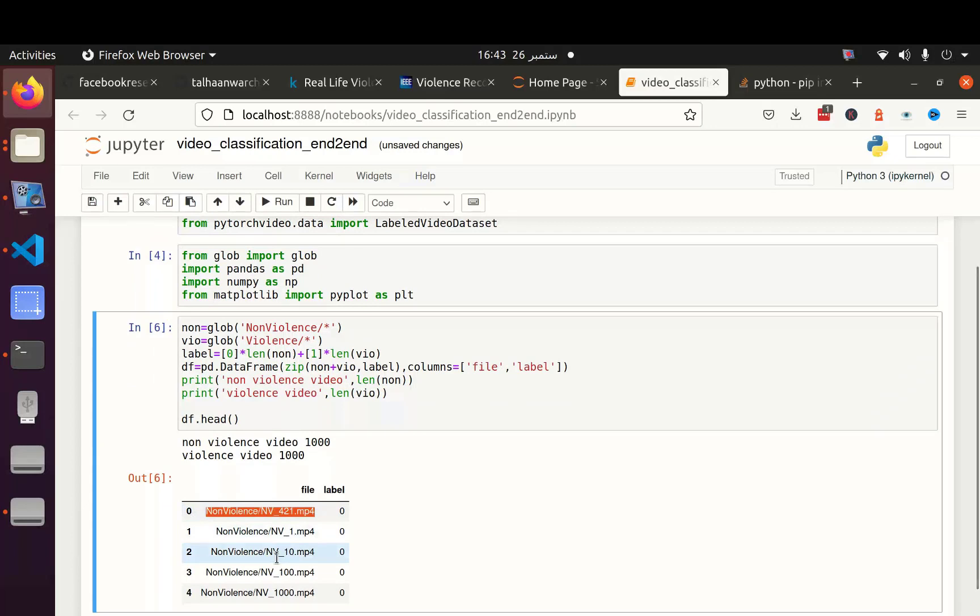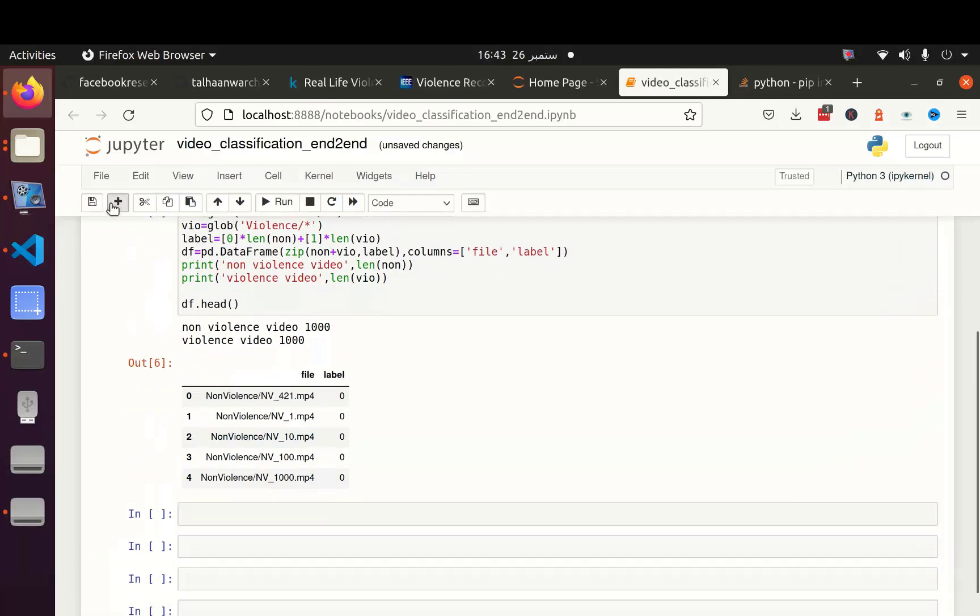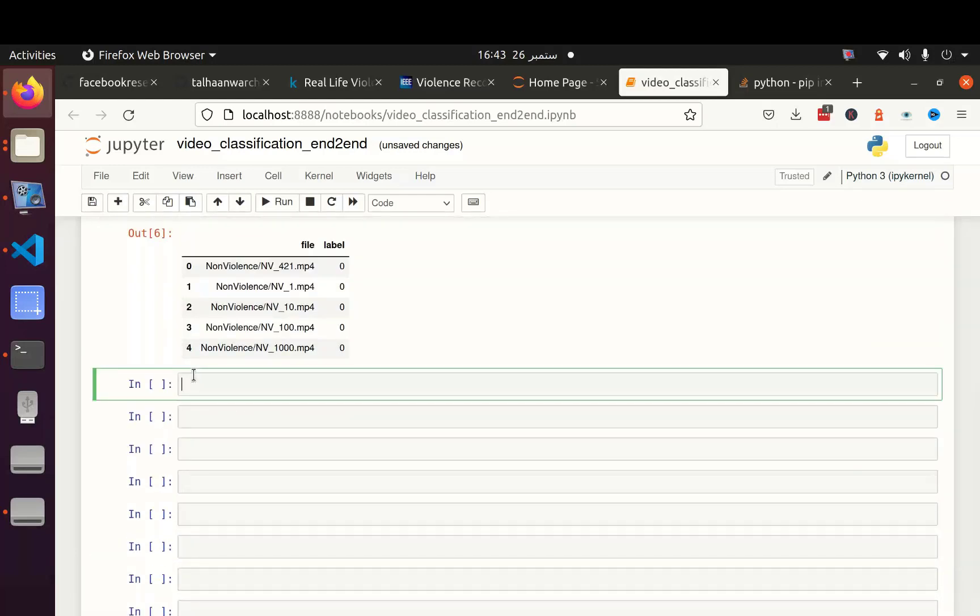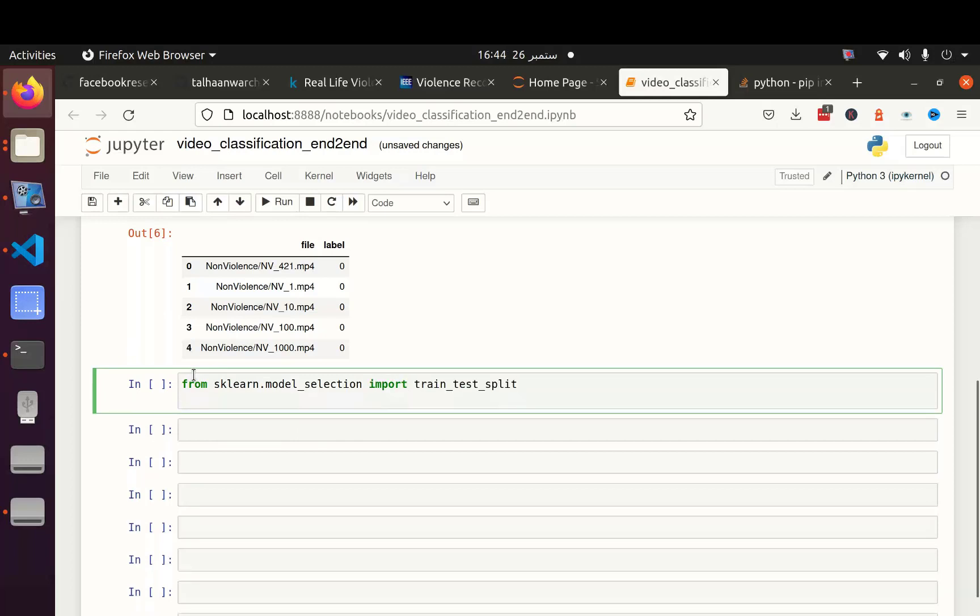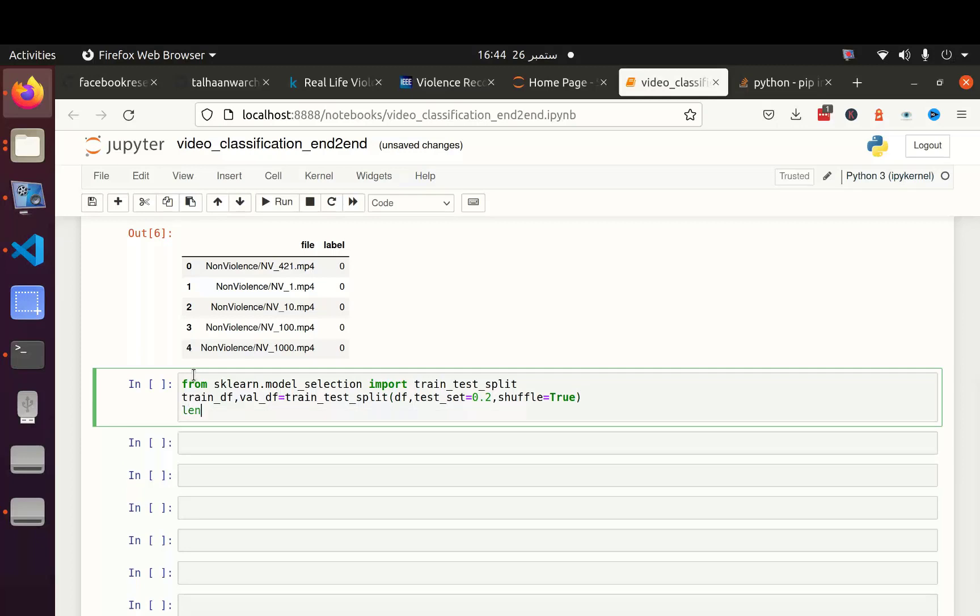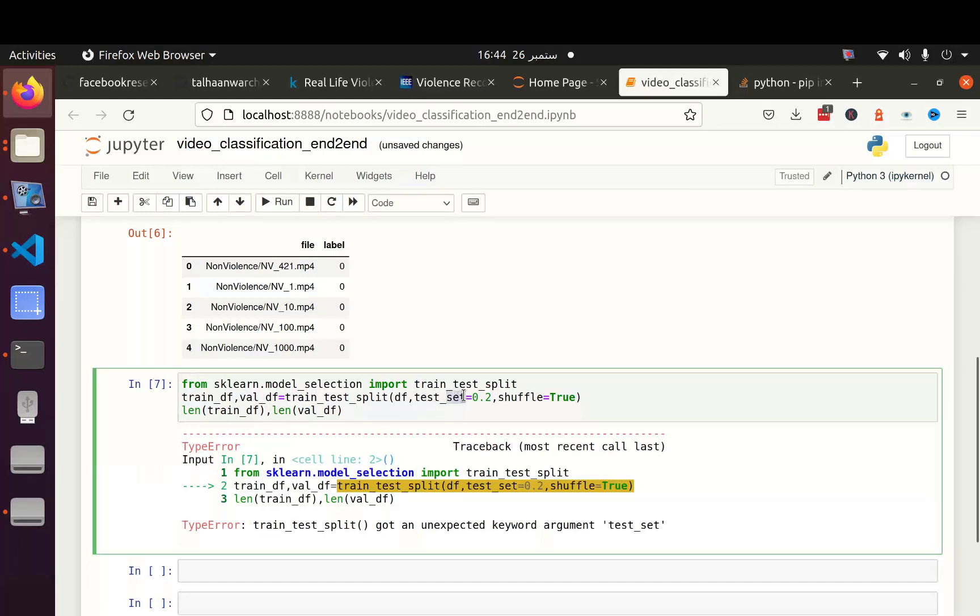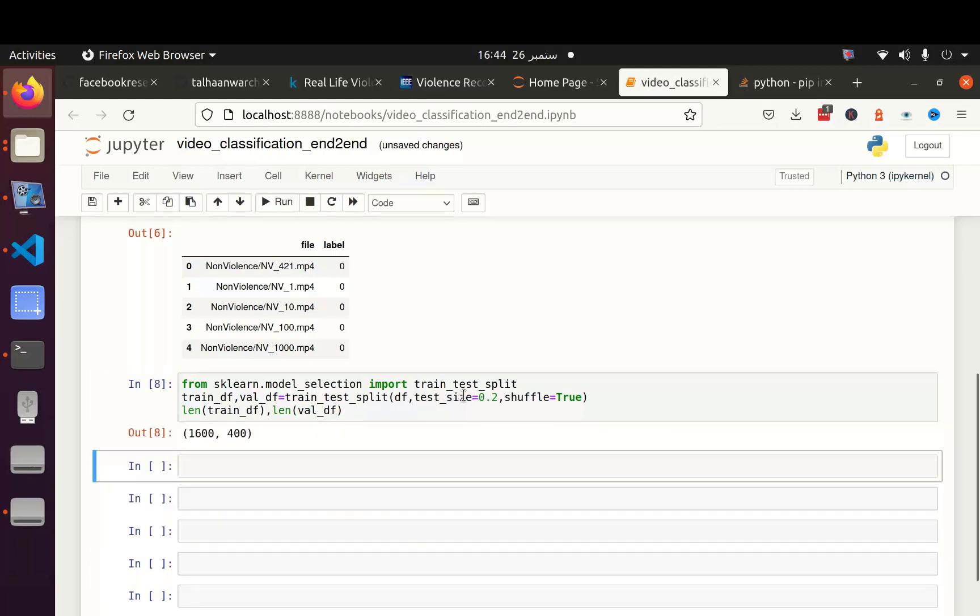Now I am going to split this dataframe into training dataframe and the validation dataframe. For that, I am going to use from sklearn.model_selection import train_test_split. And I am going to create train_df and validation_df using train_test_split. And the number of videos in test set or the validation set will be let's say 20%. And shuffle is true because we have unshuffled data, highly unshuffled data. So let's print the size of training dataframe and the validation dataframe. Okay, it should be test_size. We have 1600 videos in training dataframe and 400 videos in the validation dataframe.